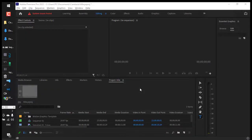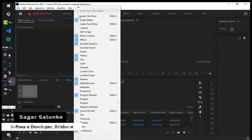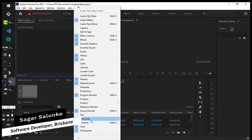This video shows how you can open the Timeline panel in Adobe Premiere Pro. Right now you can see that the Timeline panel is not visible. To get that Timeline panel, you have to click on the editing workspace, then go to Window and click on Timeline.